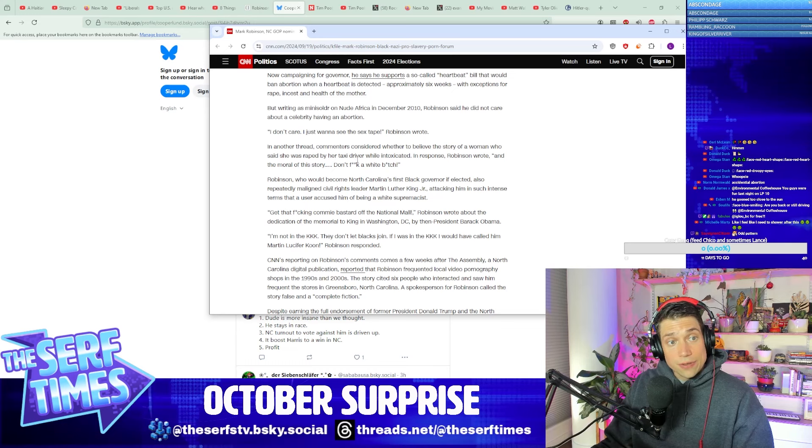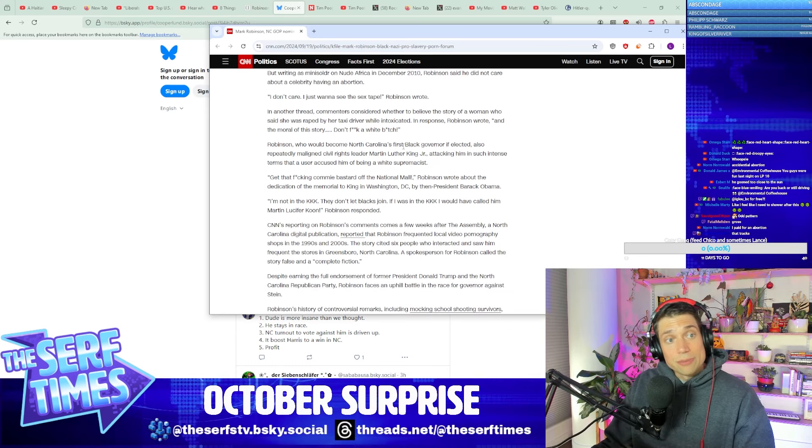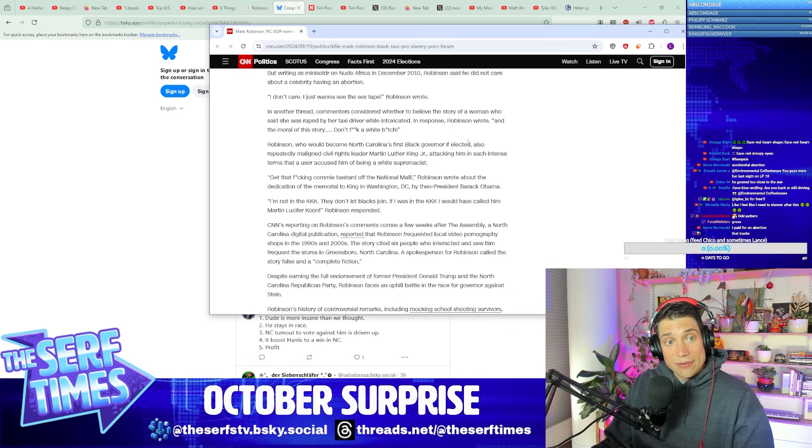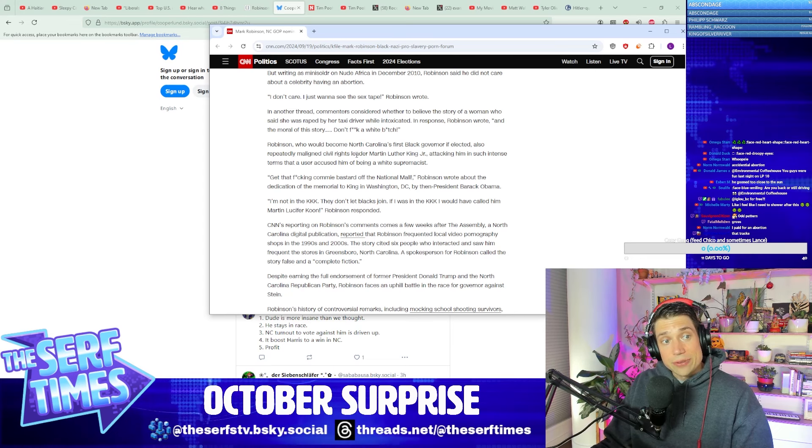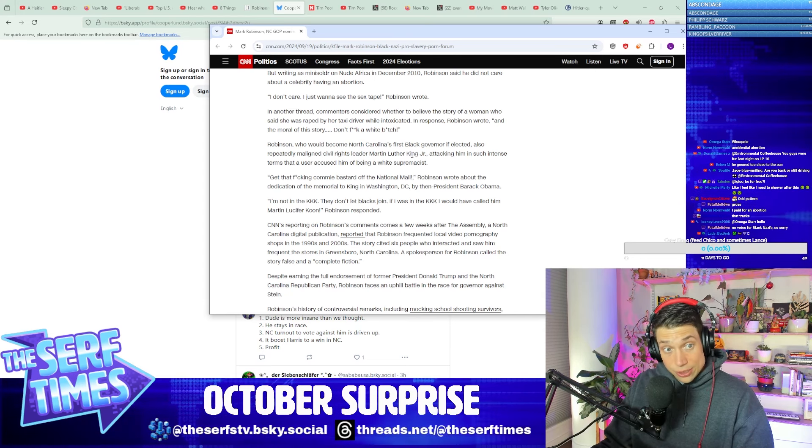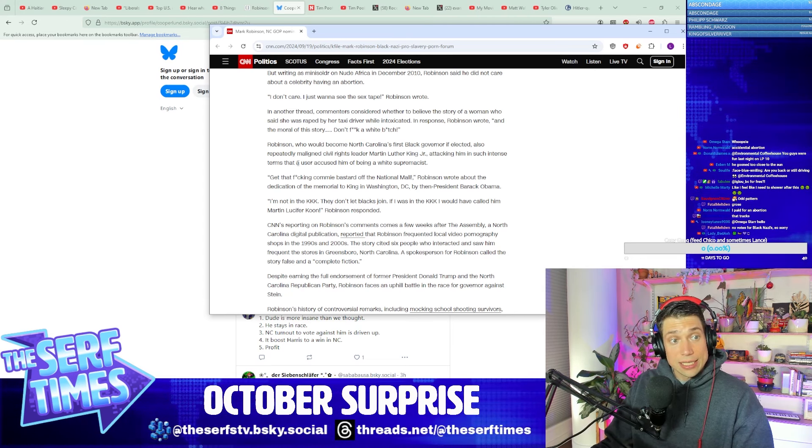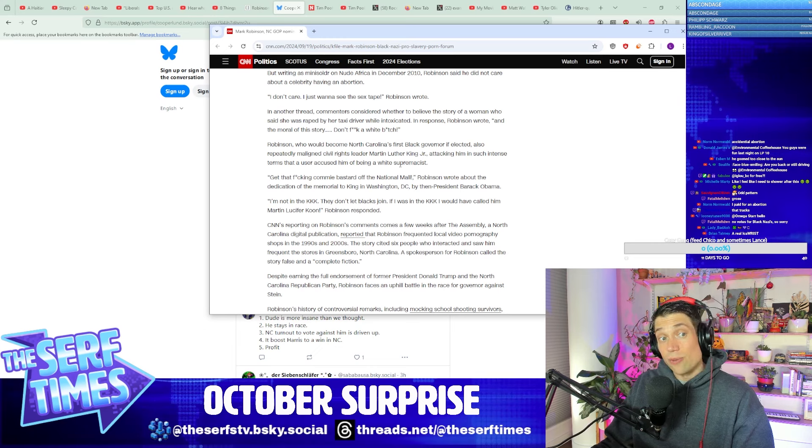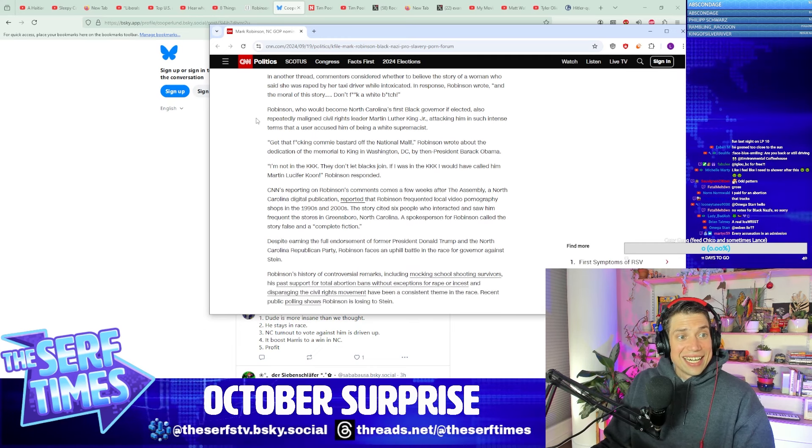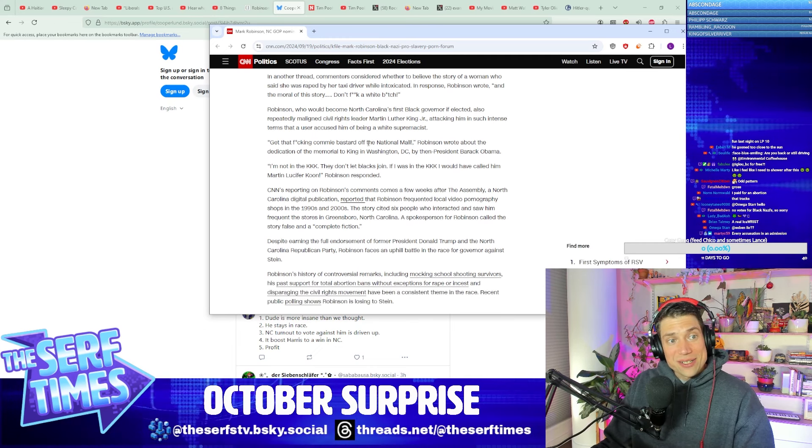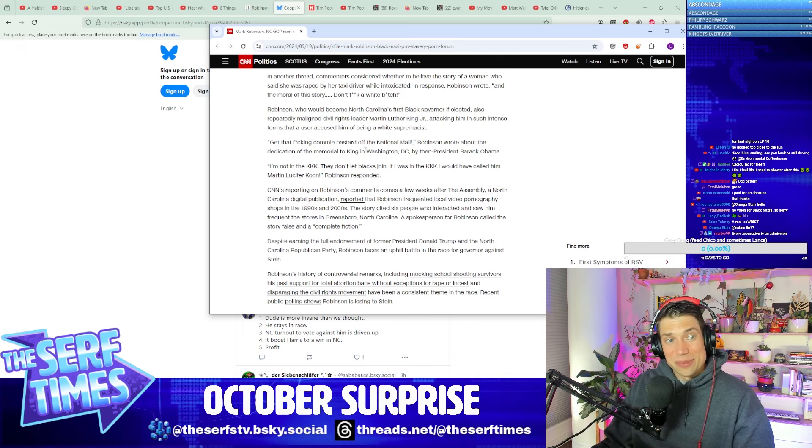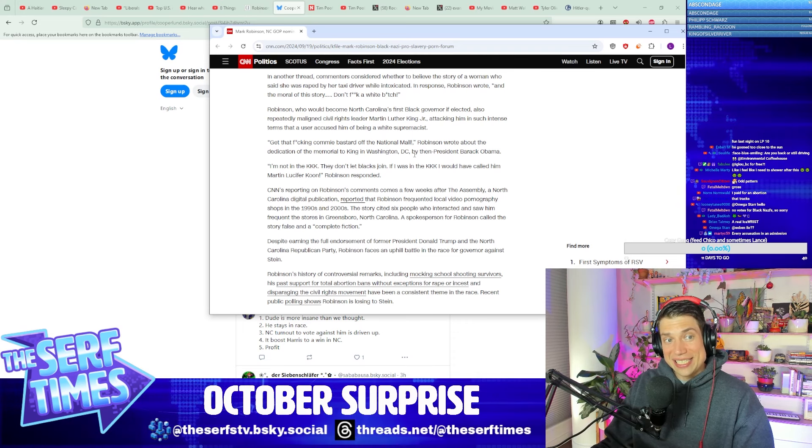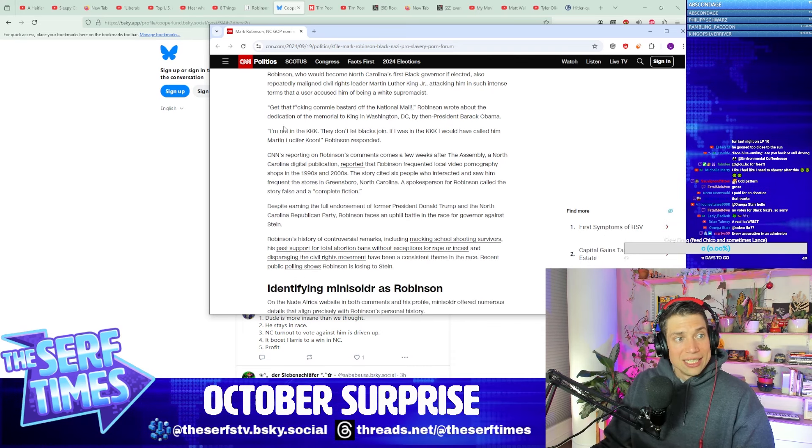Robinson, who would become North Carolina's first Black governor if elected, also repeatedly maligned civil rights leader Martin Luther King Jr., attacking him with such intense terms that a user accused him of being a white supremacist. Get that fucking commie bastard off the National Mall, Robinson wrote about the dedication of the memorial to King in Washington, DC, by then President Barack Obama.